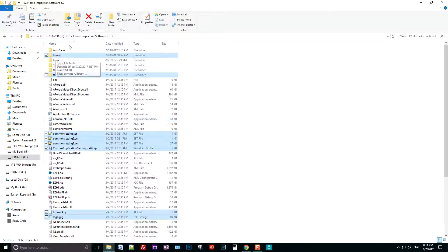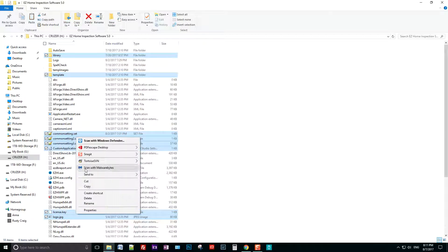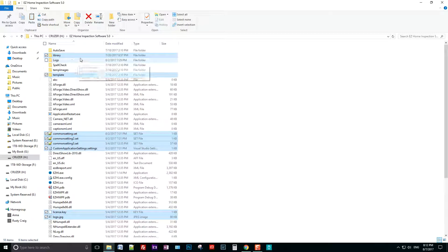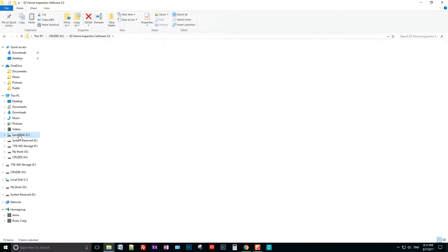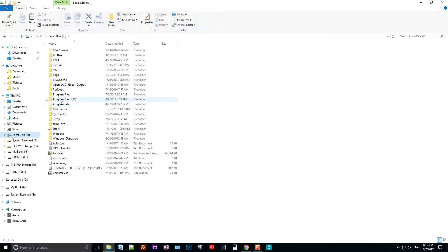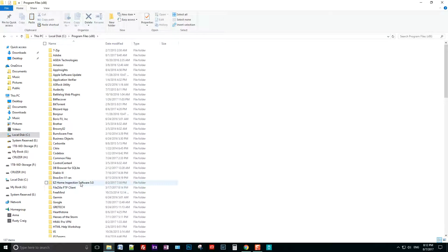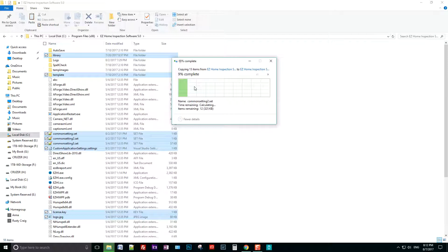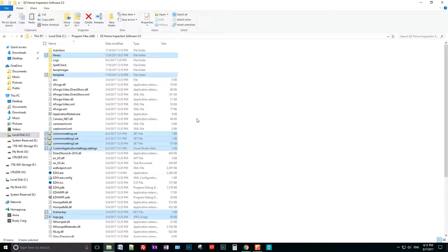I've gone to my Cruzer and into the Easy Software folder, which is my backup. I've copied the relevant files — right-click and Copy. Now I'm going to restore these into the new version of the software. Click Local C Drive, Program Files, go back into the Easy folder, and then hit Ctrl+V to paste. Choose to replace the files, and that's it.